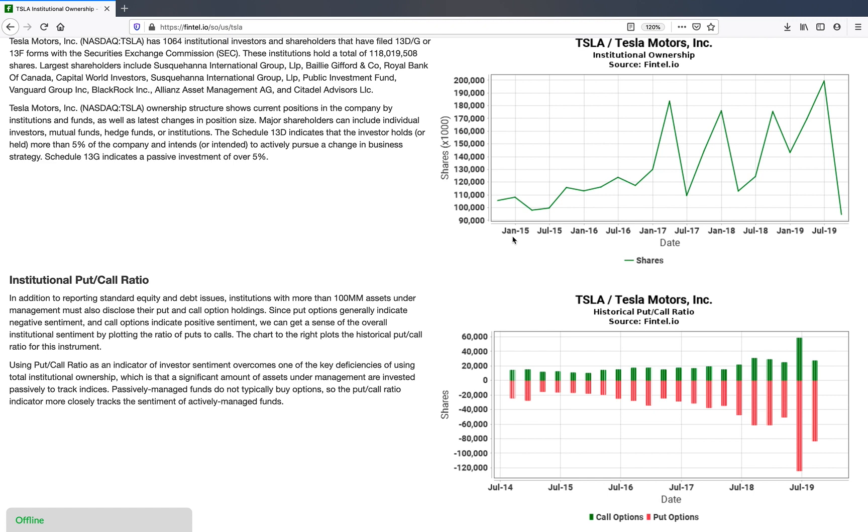The bottom right of the video shows the historical put call ratio chart for Tesla motors. In the top chart you can see that the total institutional ownership is increasing, but if you look at the bottom right, put options generally indicate a negative sentiment, call options generally indicate a positive sentiment.